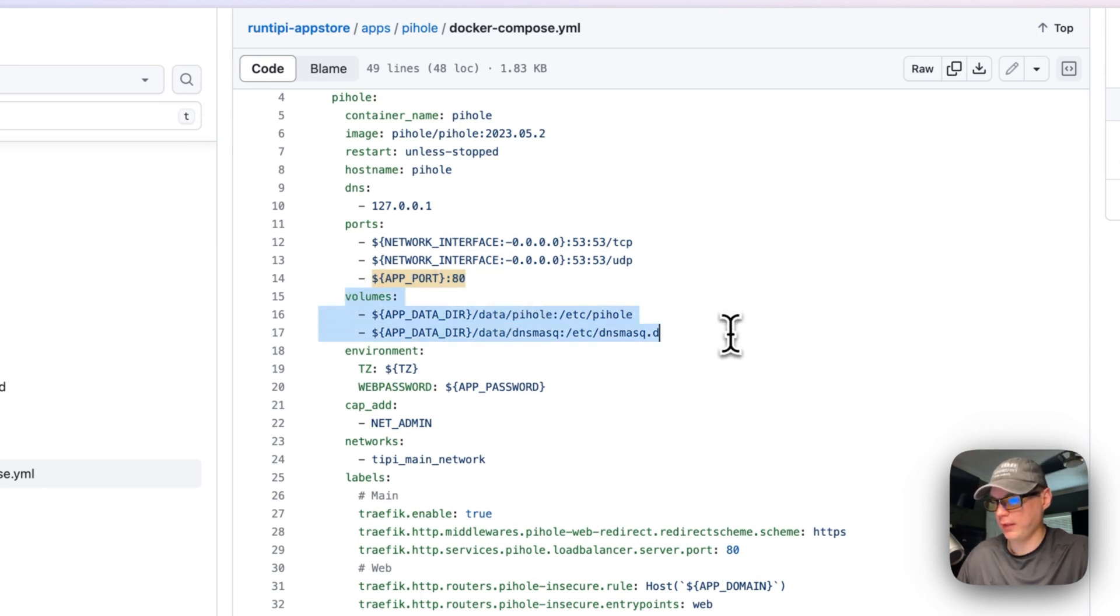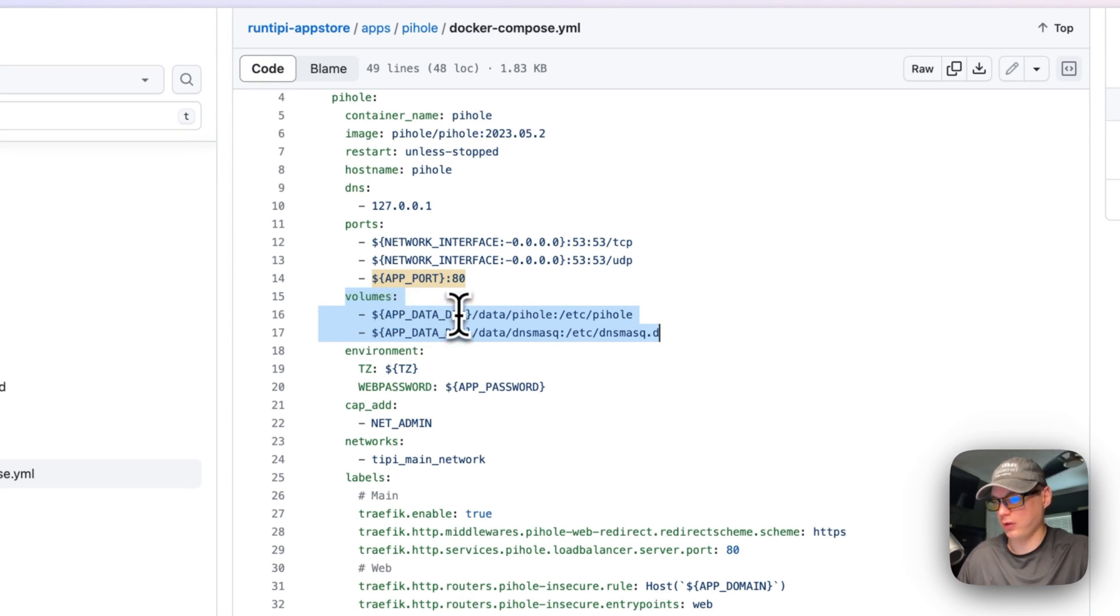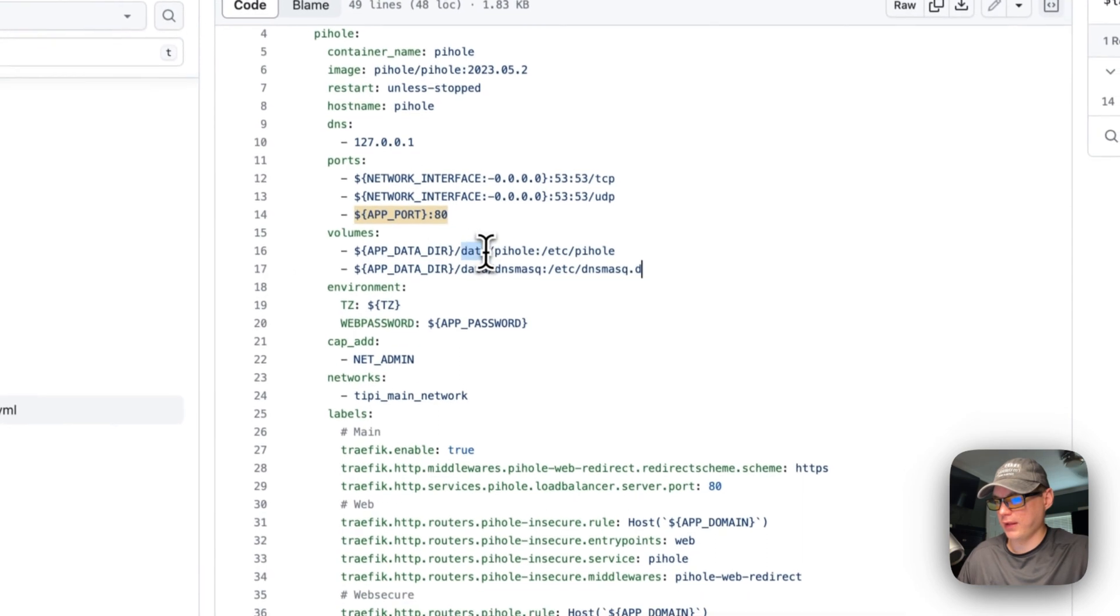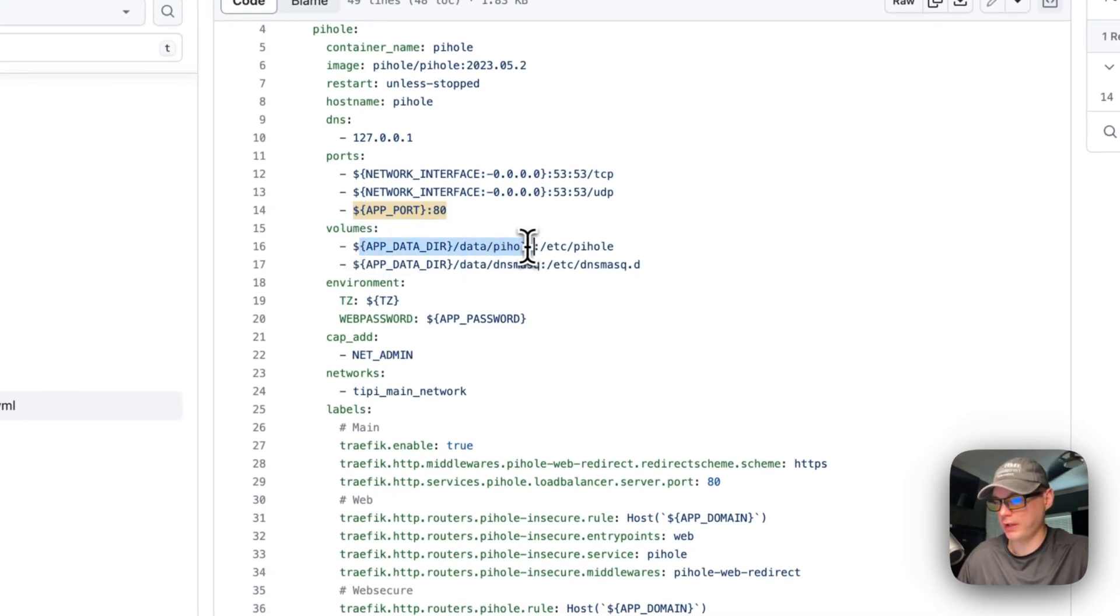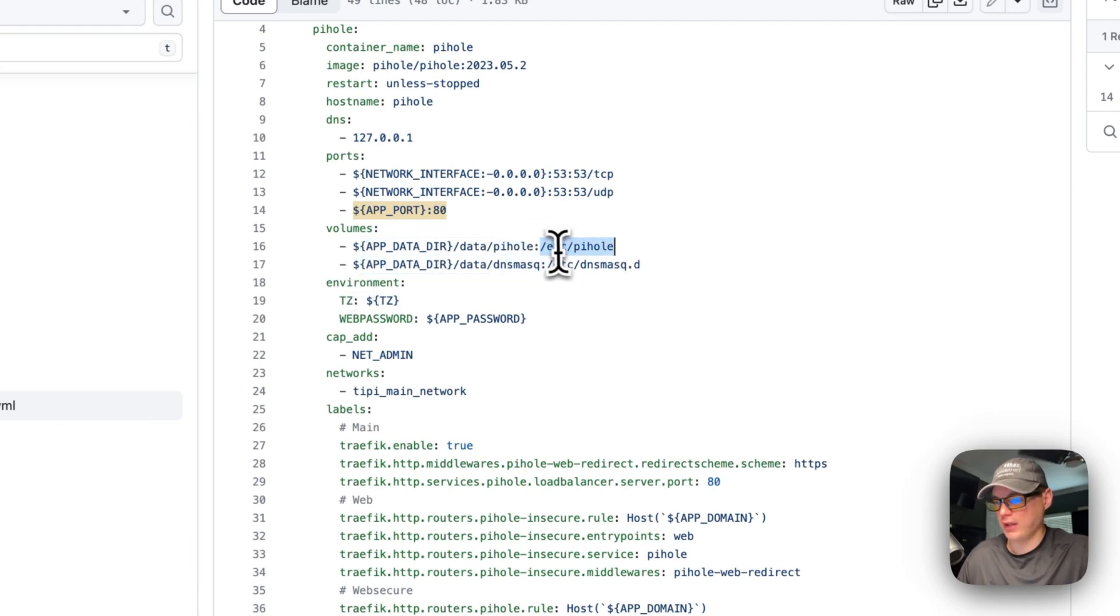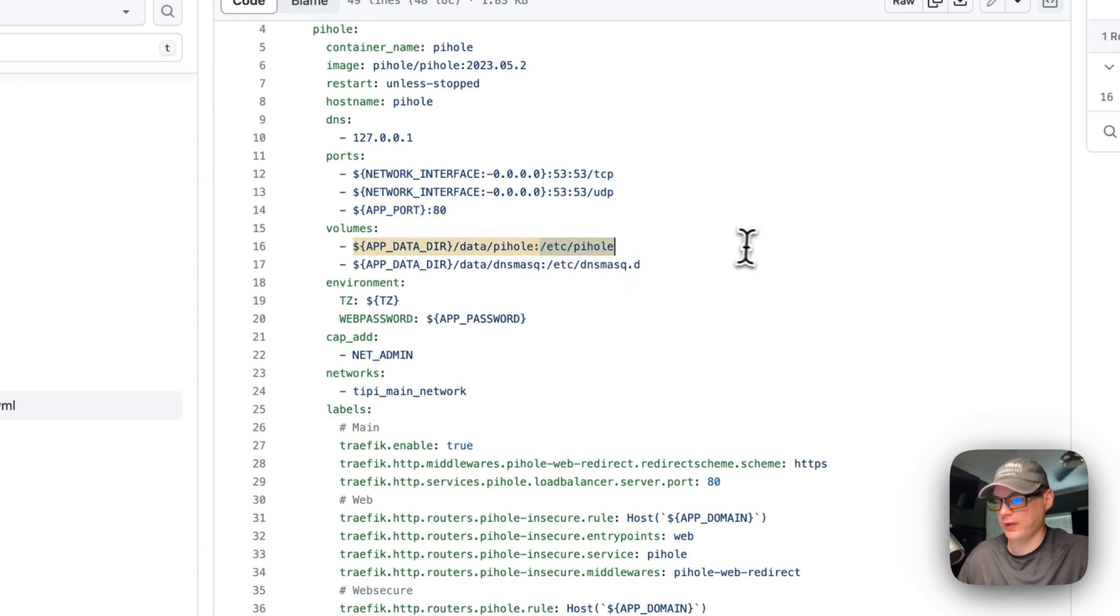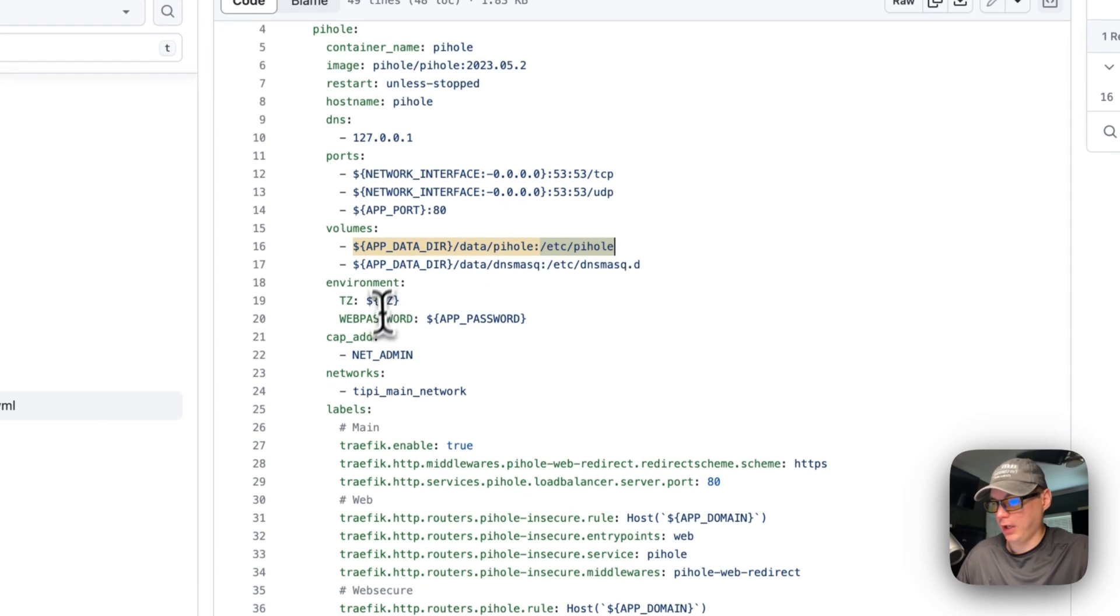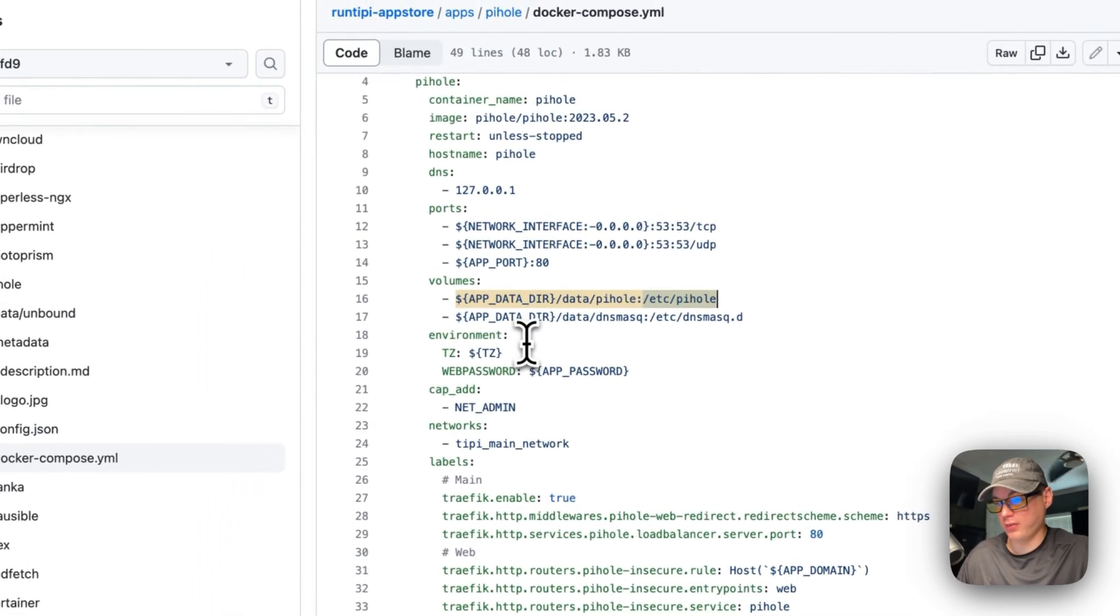The volumes are going to create some volumes. We're going to get the app data directory of where it's going to be installed. Data Pi-hole is going to be on the host side and then in the container side is /etc/pihole and /etc/dnsmasq. You can't change the container side, but you can't change this at all because RunTipy won't let you change the config it seems like.